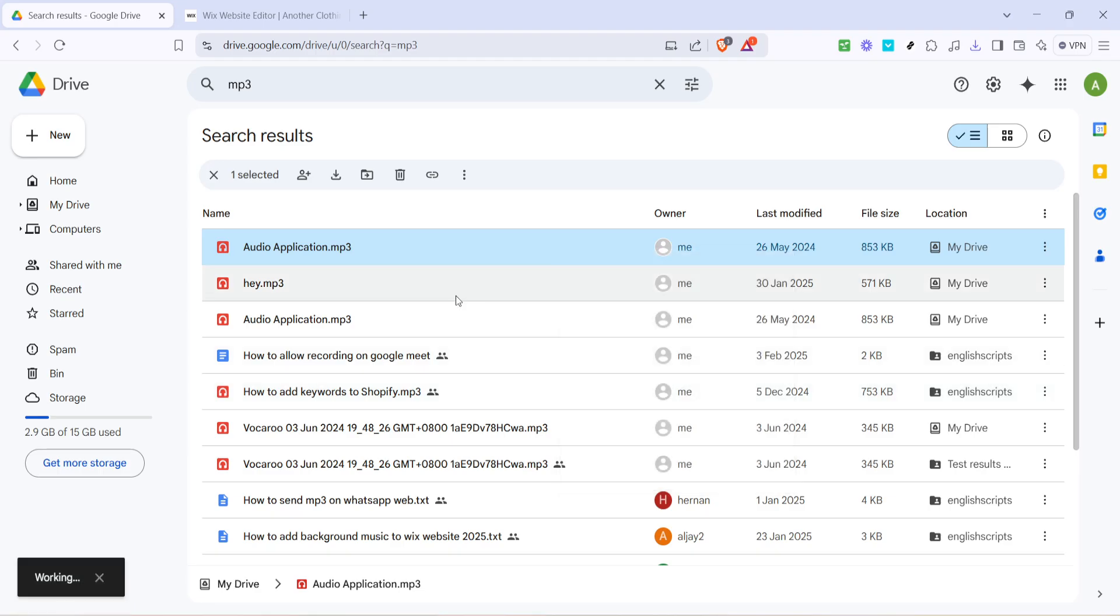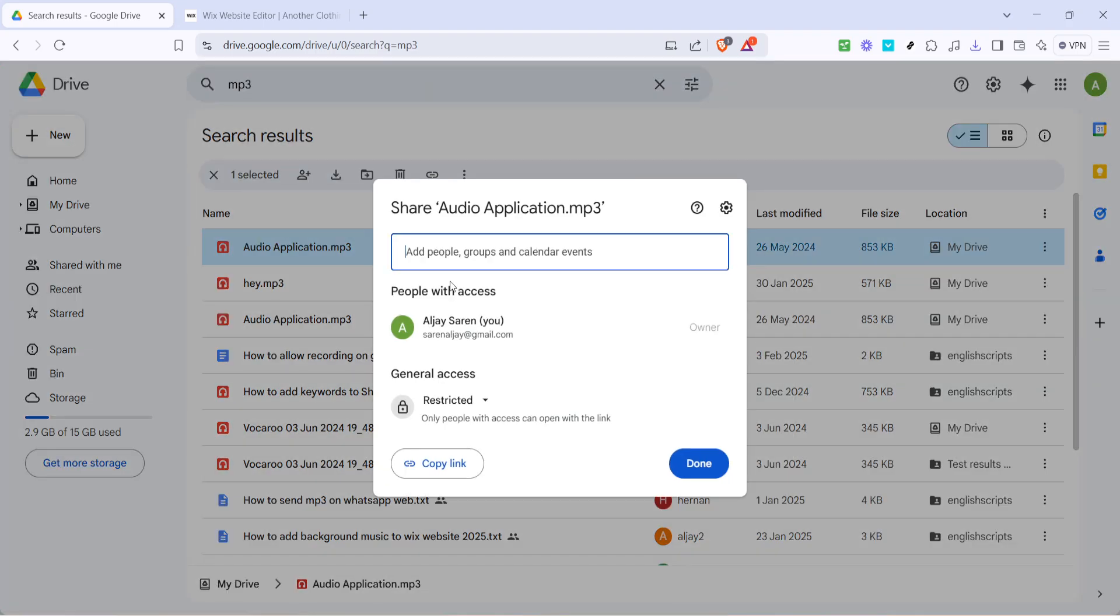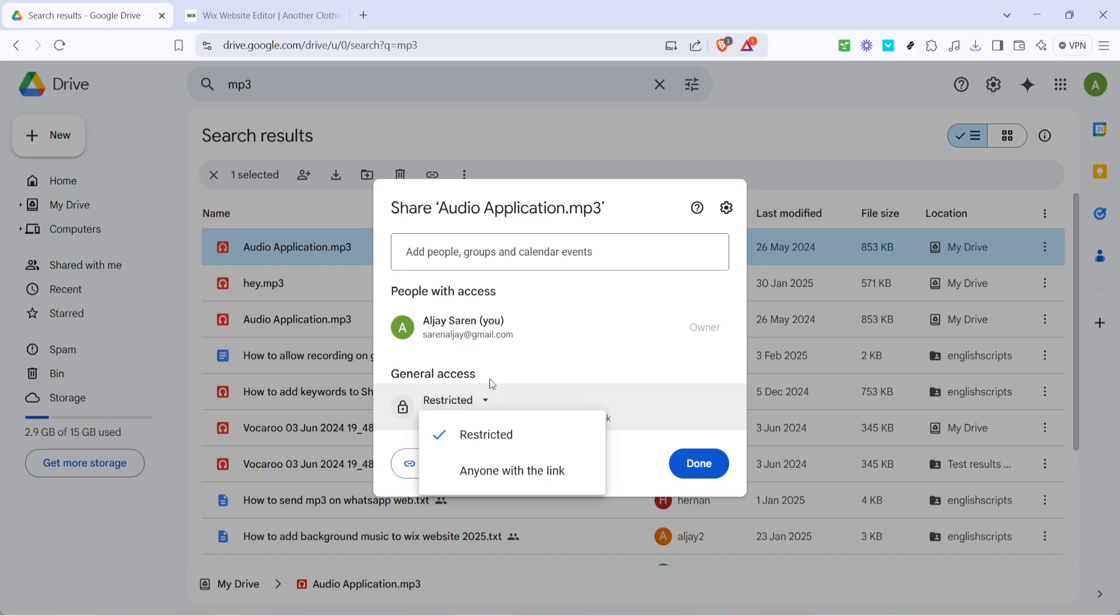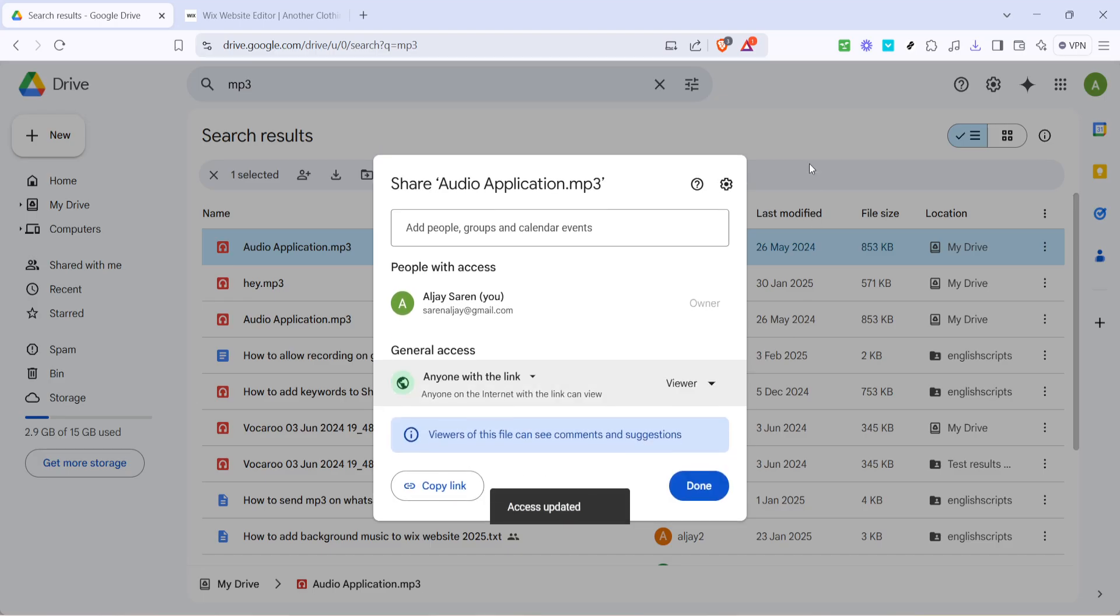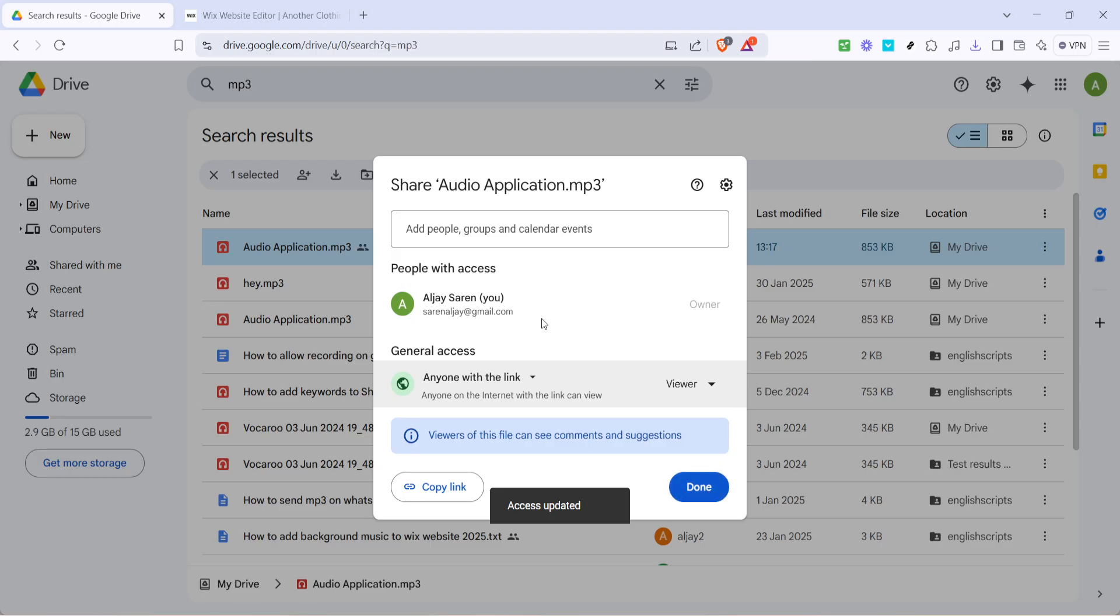In the sharing settings you'll see an option labeled restricted. Click on this which restricts the file to only users you explicitly grant access to but we want to change that so select anyone with the link. This setting is important because it makes the file accessible to anyone who visits your website ensuring they can listen to your audio without any access issues.